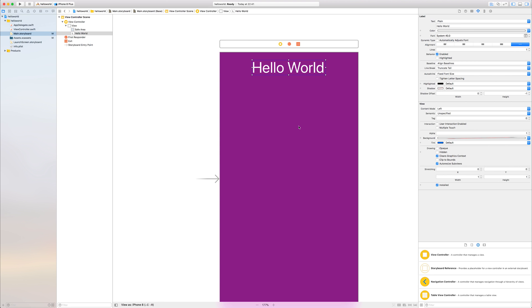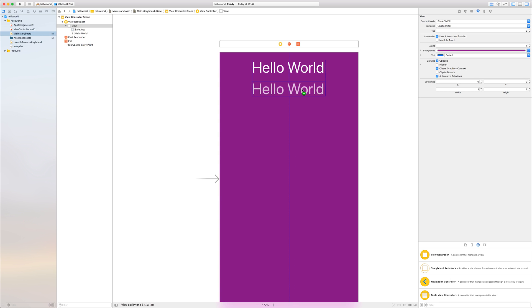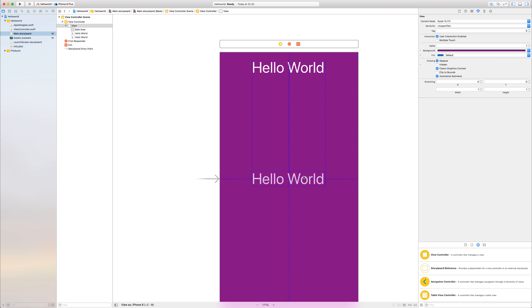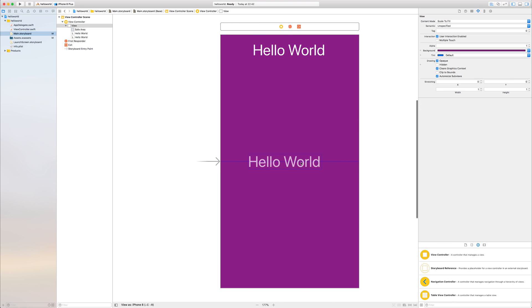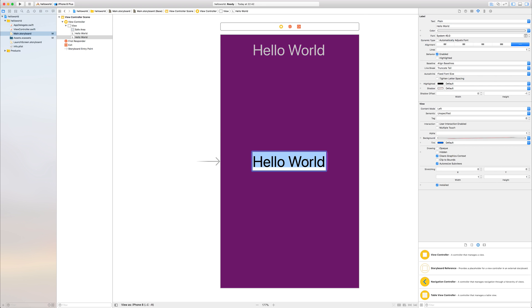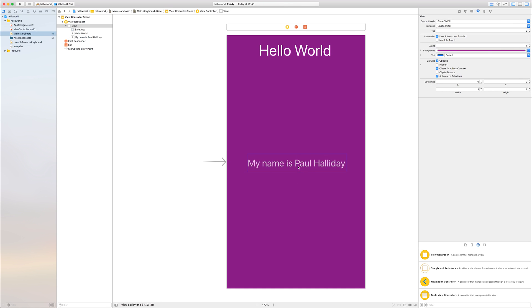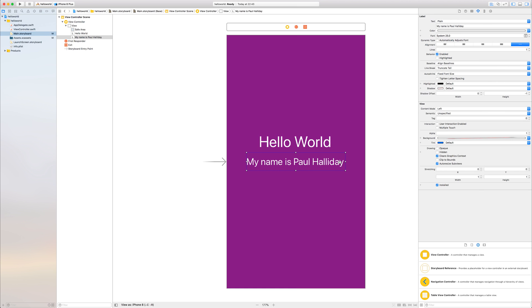But what if we wanted to duplicate this label? Well, if I hold down alt and I drag it down, you'll notice that it does give us this sort of outline of the hello world label and also this plus sign on the cursor. If I while keeping alt down and the left mouse button, just let go of the left mouse button, you'll notice that it duplicates this label. Let's place this in the middle of the screen. And you'll notice that Xcode does tell us where that is by these boundary boxes. And we'll change the font of the label by double clicking on the label itself. And saying my name is Paul Halliday. We can also change the boundary box like so and place this in the middle. If we wanted to, we could move our hello world text down like so. And we now say hello world. My name is Paul Halliday.